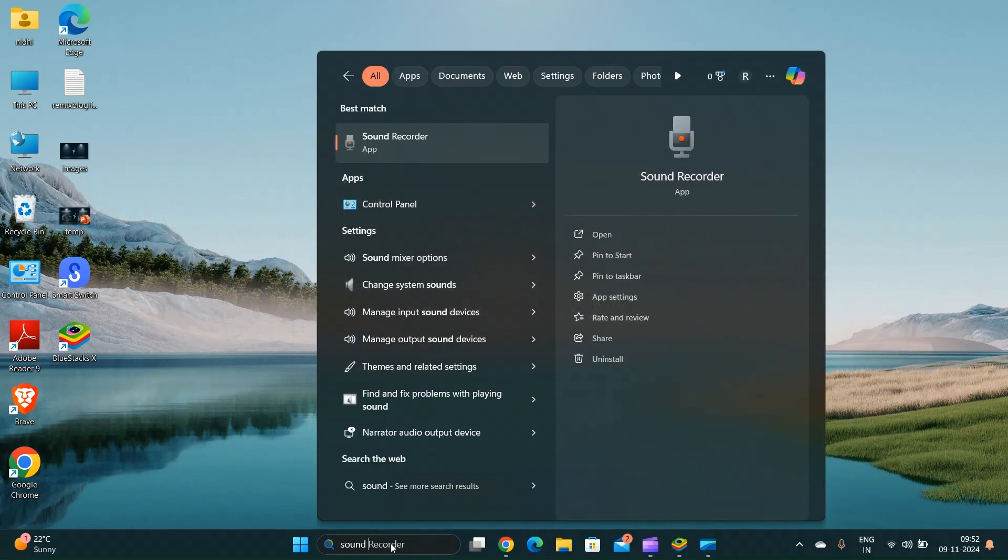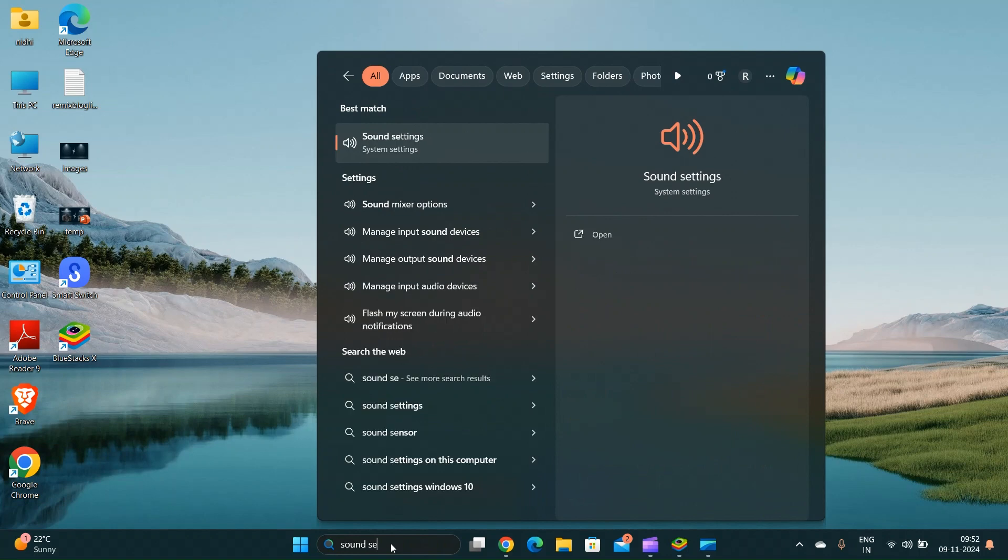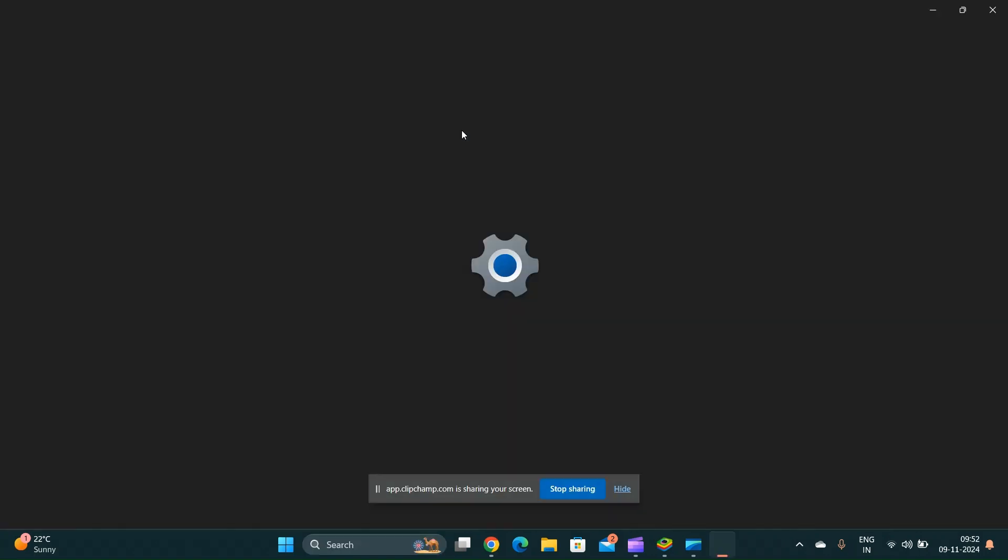To resolve the issue, access the sound settings. Type sound settings in the Windows search bar and open it.